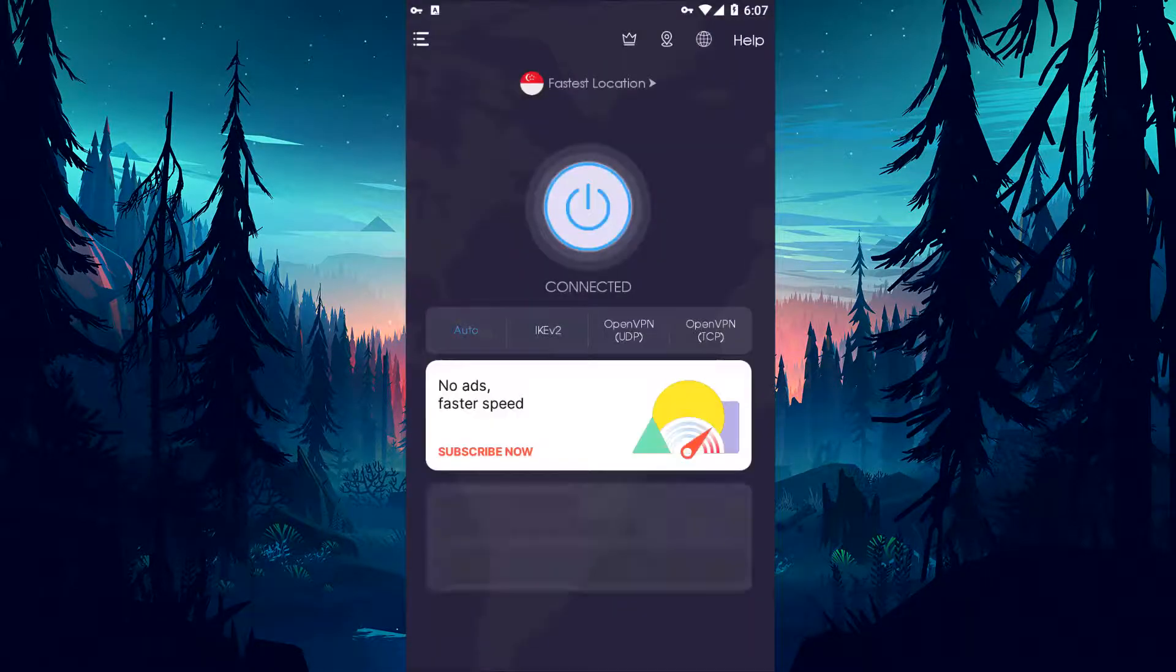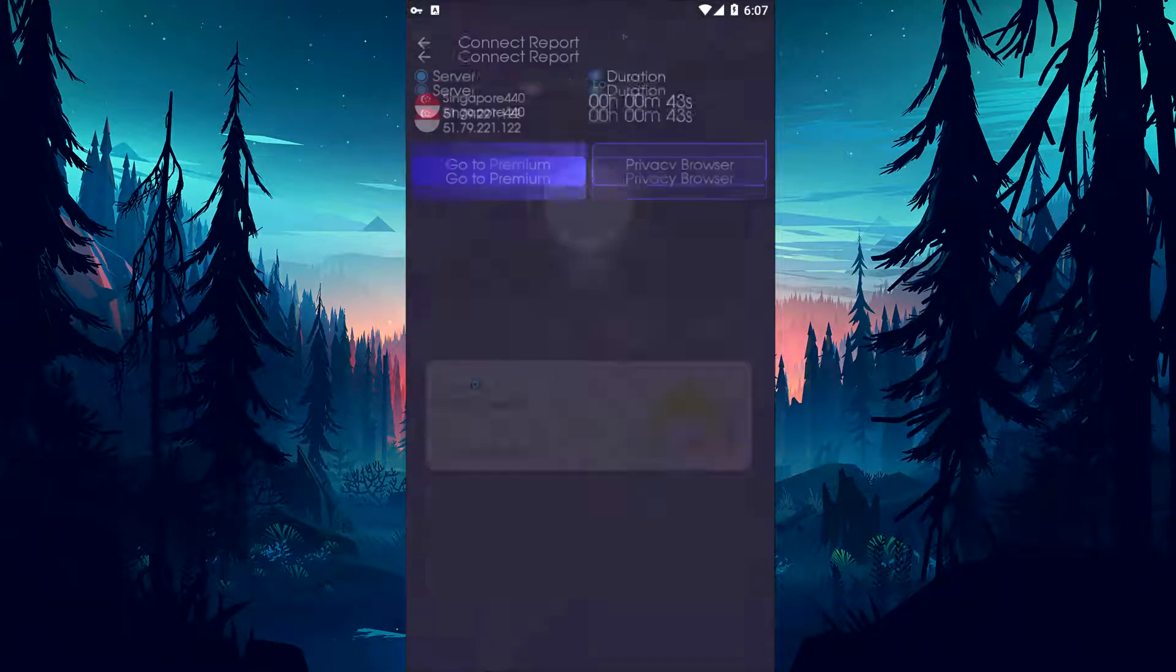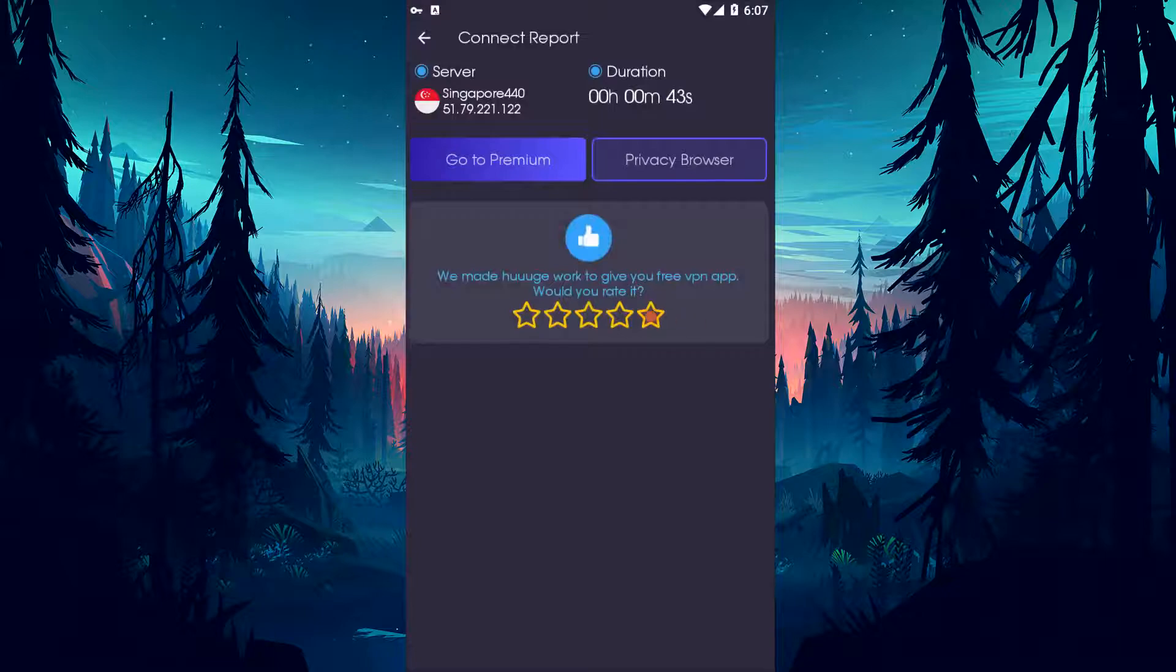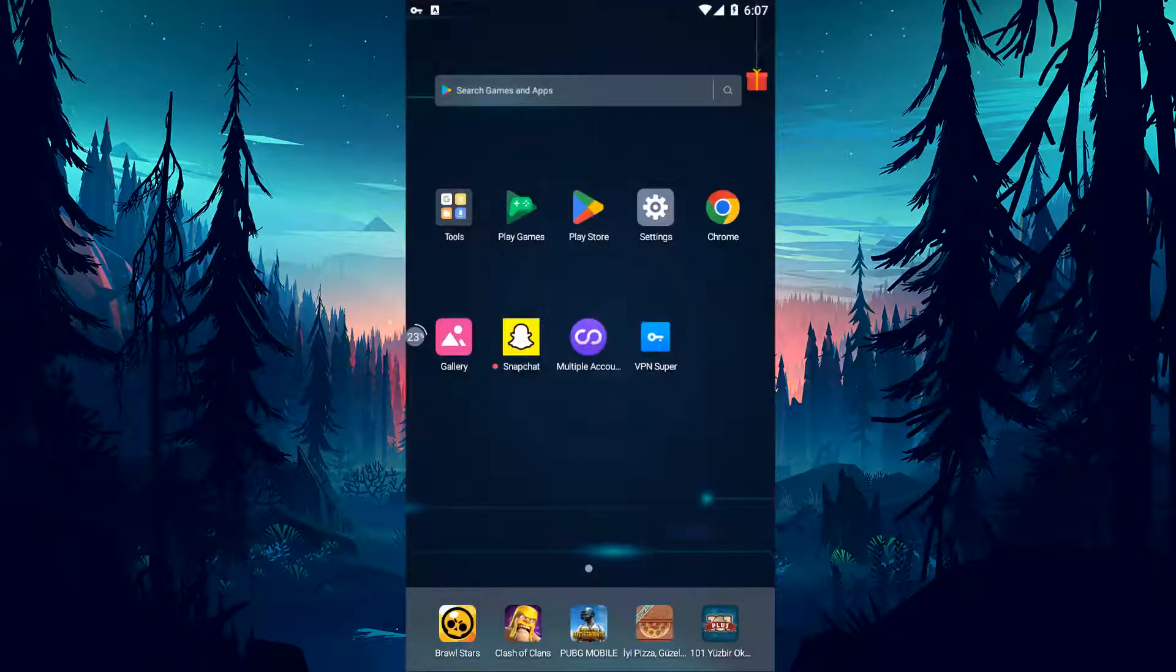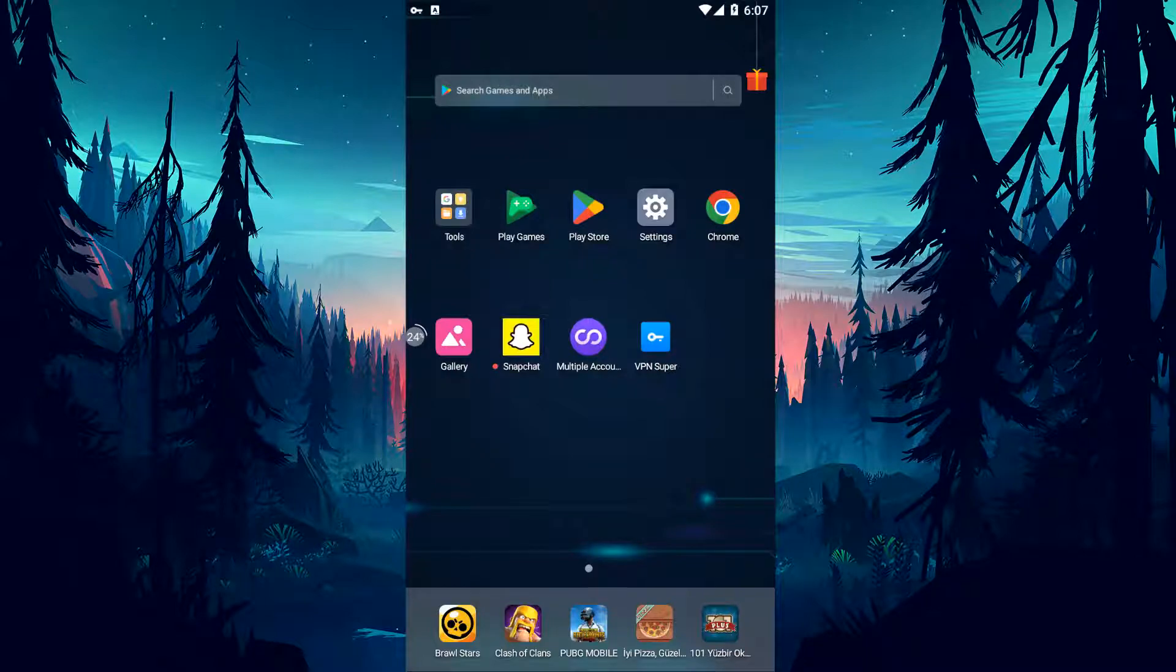If your problem persists, first turn off the VPN connection. If you are connecting via Wi-Fi, restart the modem. If you are connecting over mobile data, turn off mobile data and turn it back on and check if the problem persists. If your problem persists, you can restart your device and check if the problem persists.